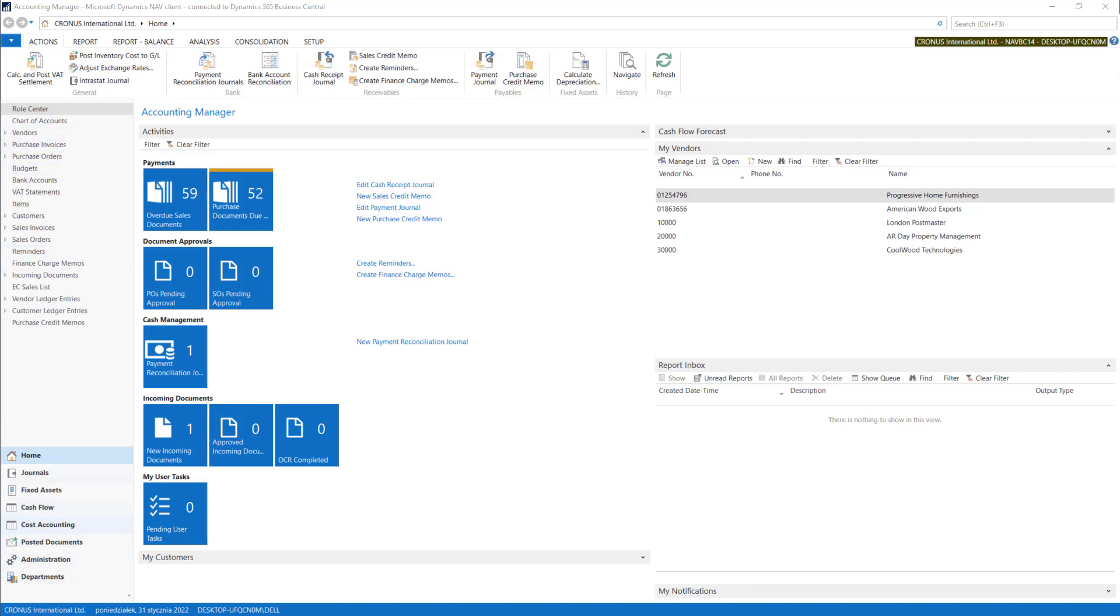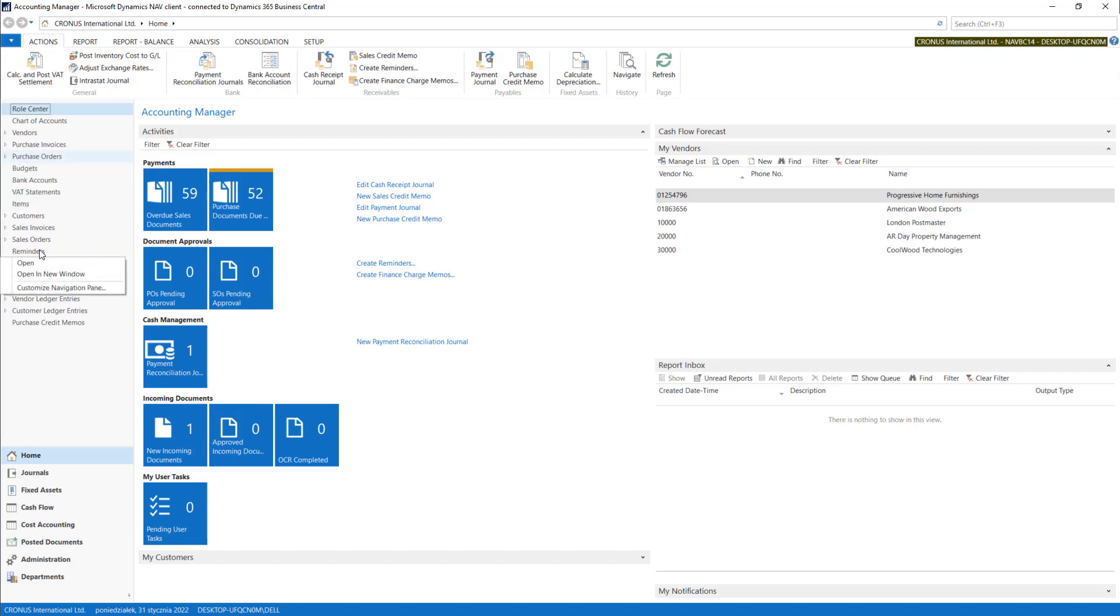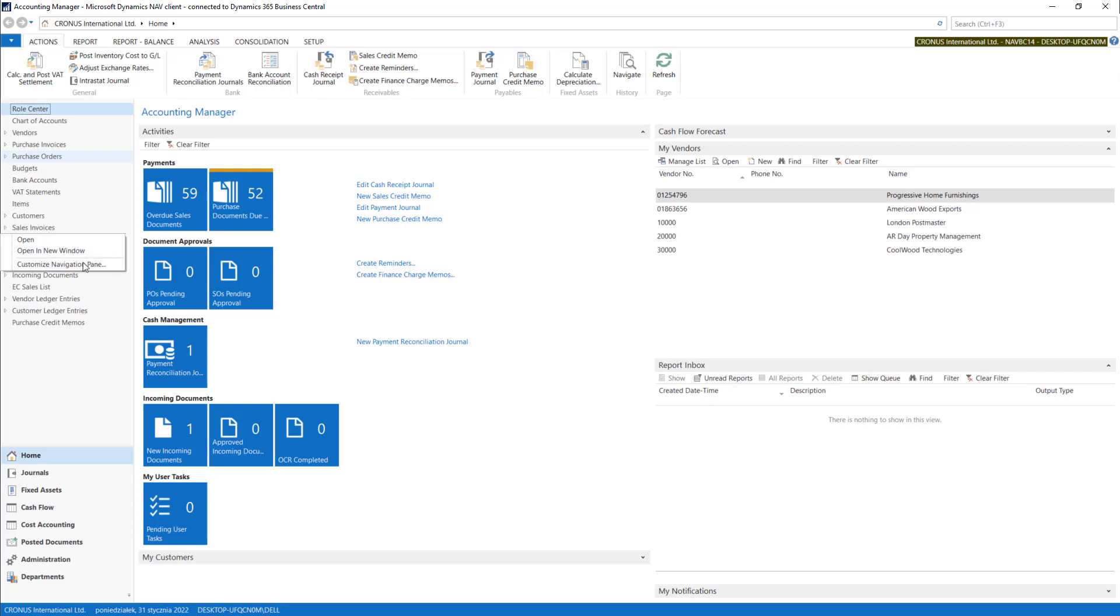If you want to change it, just right click on any item in here and go to Customize Navigation Pane.